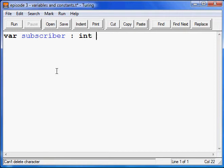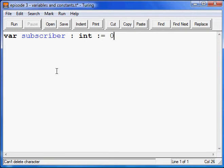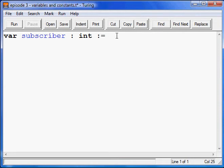Now, to actually put content or a value into this variable, you would use colon-equals, and whatever is after this is whatever the variable subscriber has. If it's 10, 20, or even 1 — how sad is that — or even 0, or even as much as Freddie Wong who has like 2 million plus. So whatever you put after this is whatever the value of the variable subscriber. We're going to put it as 10.